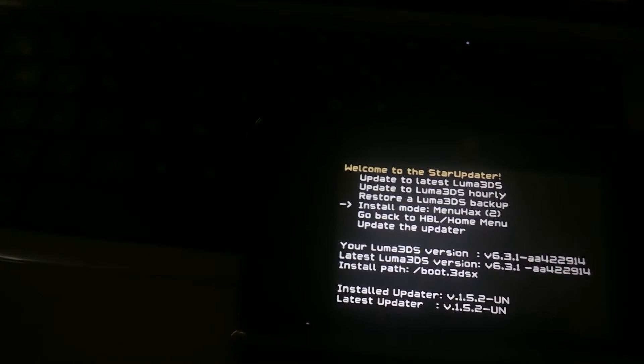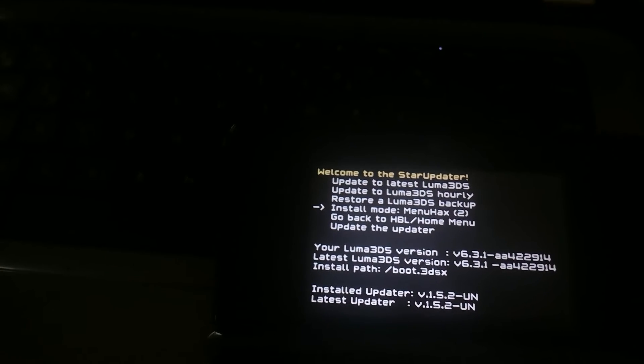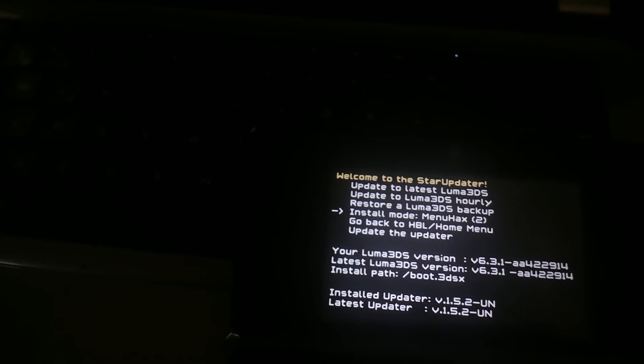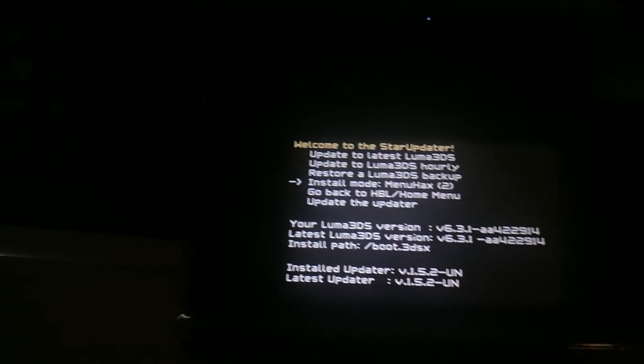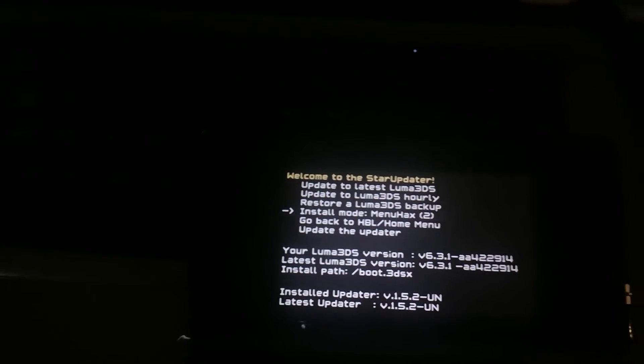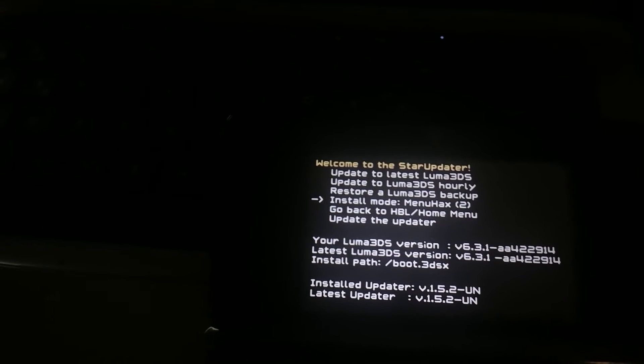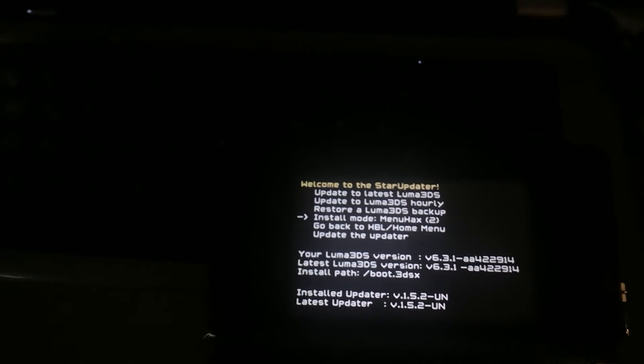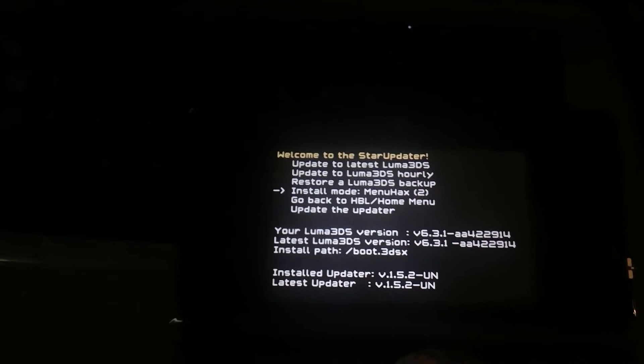If you use the luma 3ds binary, if you boot it through menu hacks, but you boot it directly or something like that, if you boot it straight from that path, you can do that. You can use that.